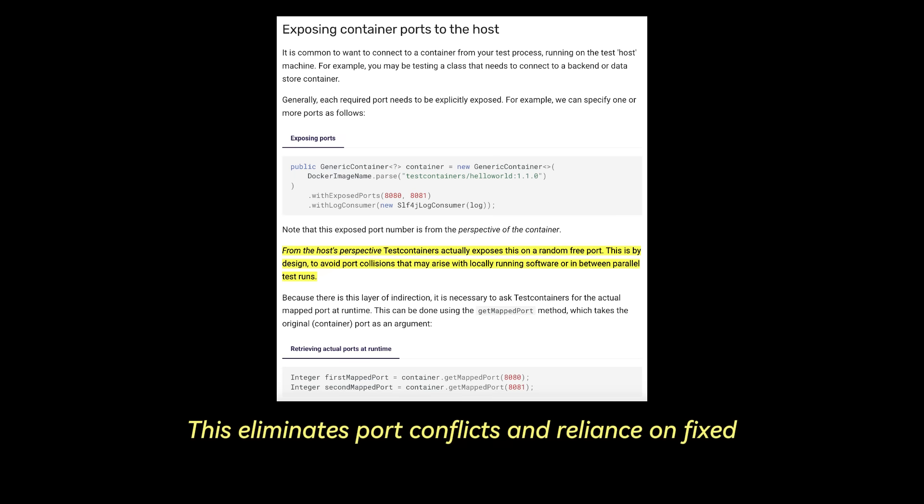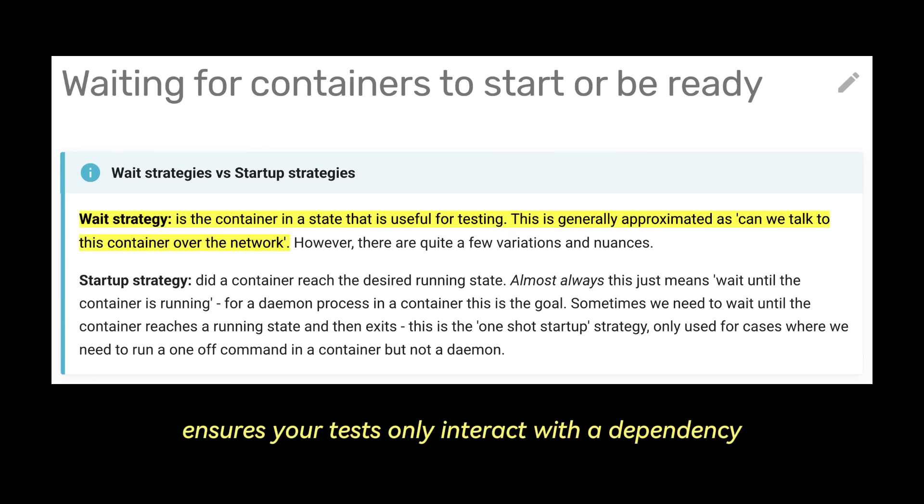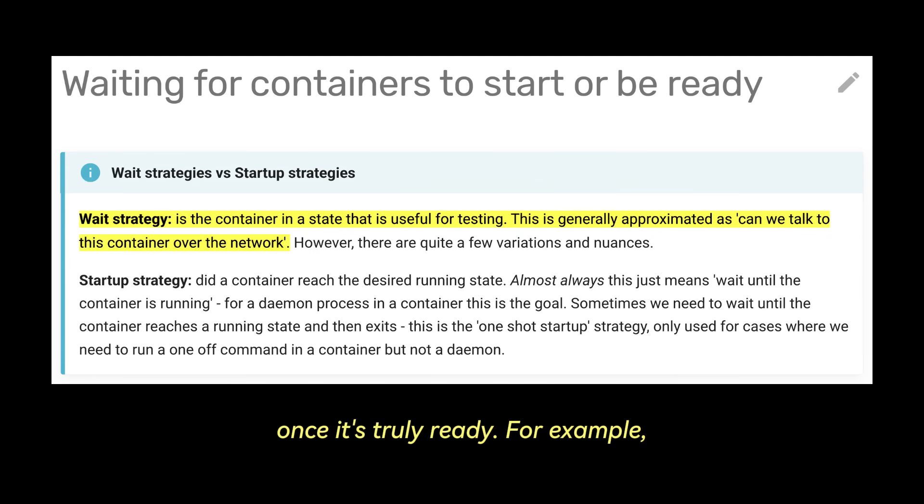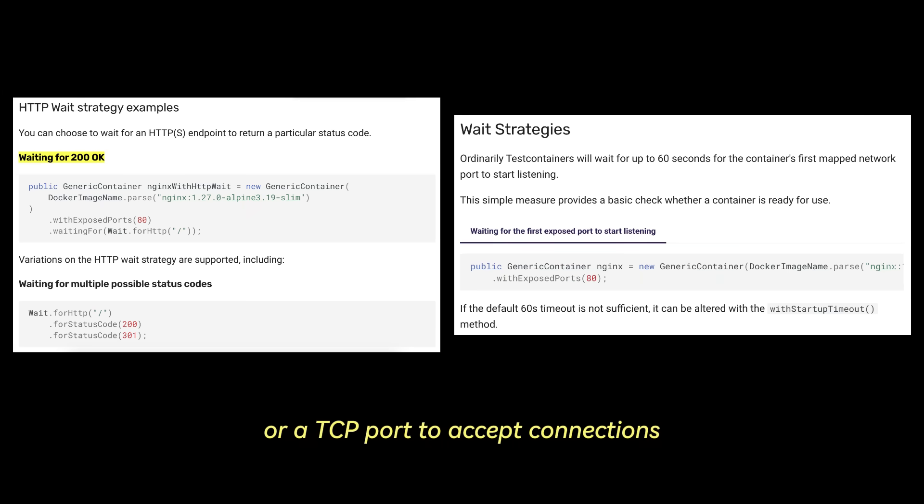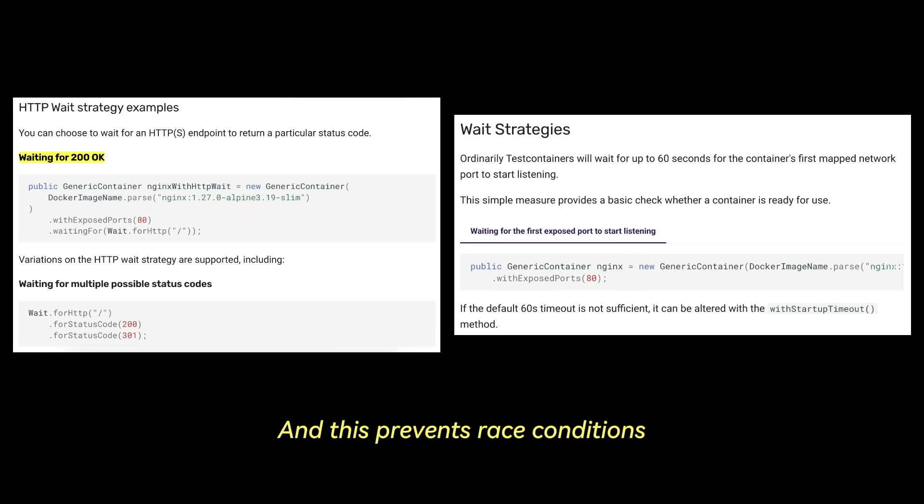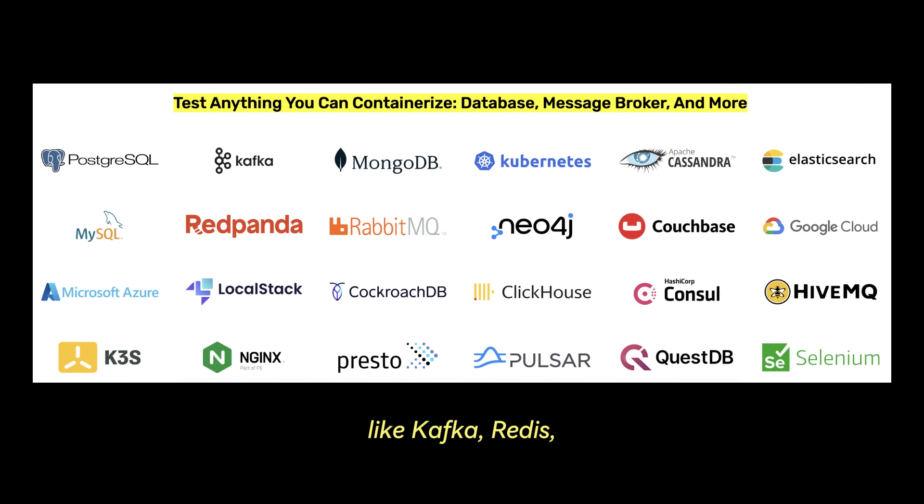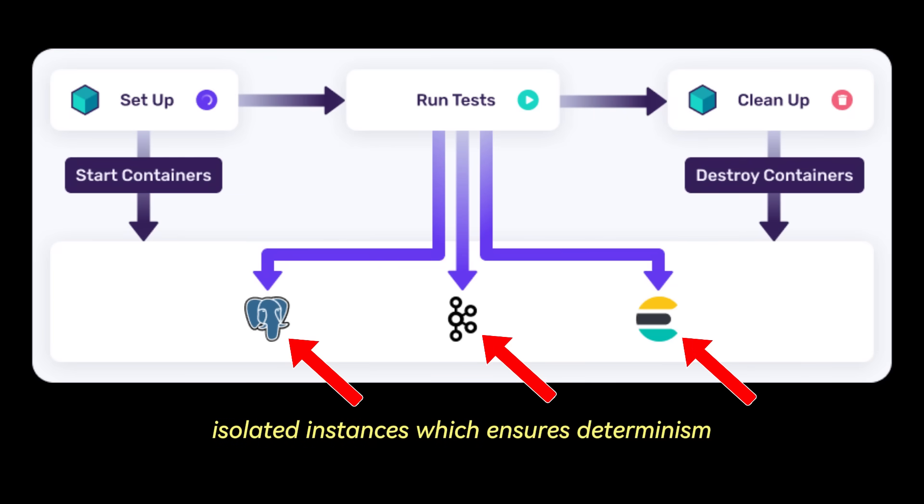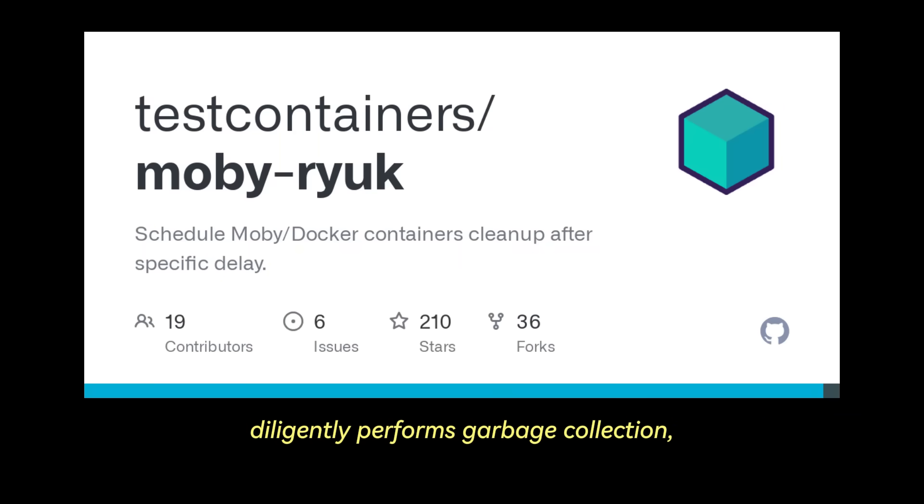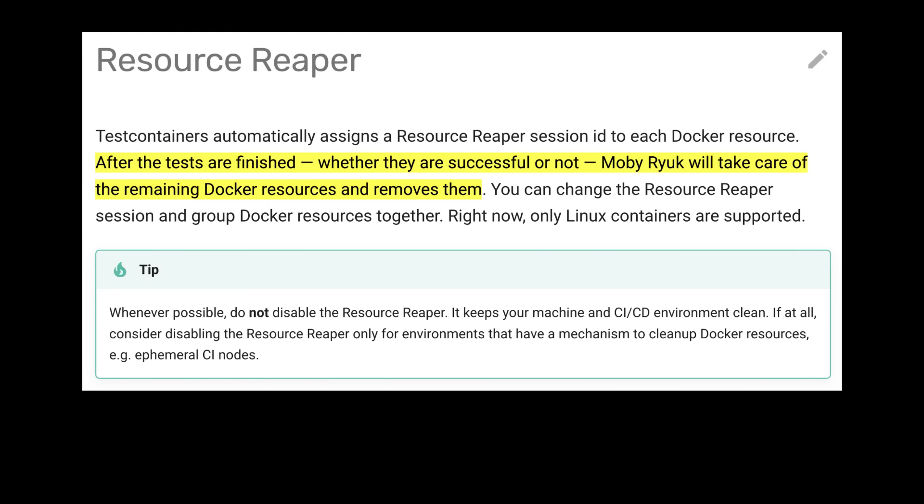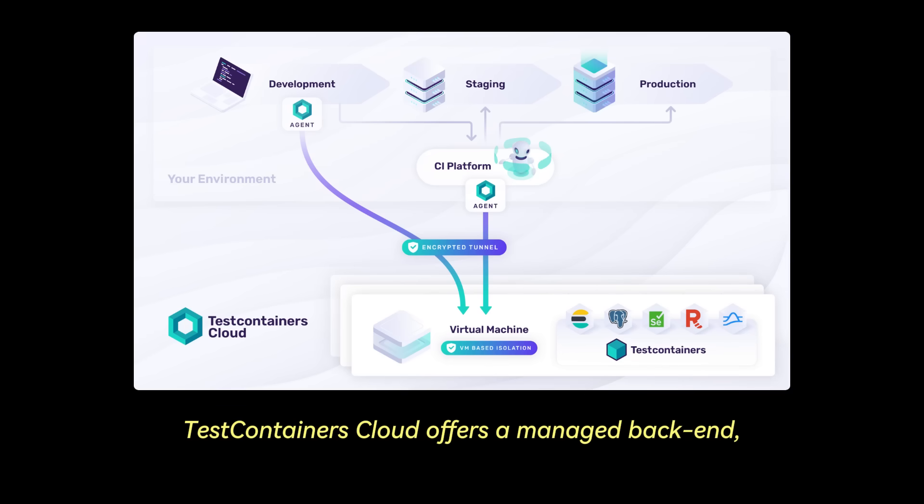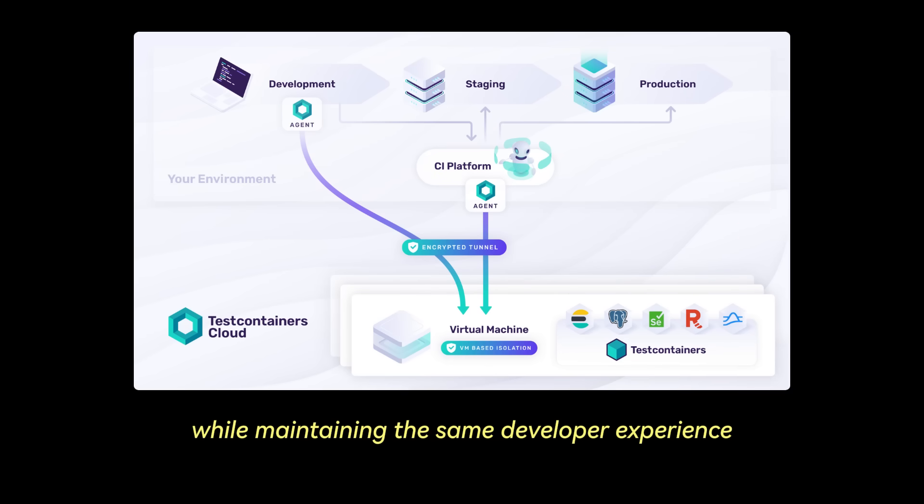Its powerful wait strategy mechanism ensures your tests only interact with a dependency once it's truly ready. For example, a health check endpoint to return at 200 OK, or a TCP port to accept connections. And this prevents race conditions common in naive test setups. The extensive library of pre-built modules encapsulates best practices for common services like Kafka, Redis, Elasticsearch, etc. Each test run gets clean, isolated instances which ensures determinism. And behind the scenes, a component called Ryuk diligently performs garbage collection, ensuring all test-spawned containers and networks are removed afterwards. For resource intensive scenarios, Test containers cloud offers a managed backend, which offloads container execution while maintaining the same developer experience.